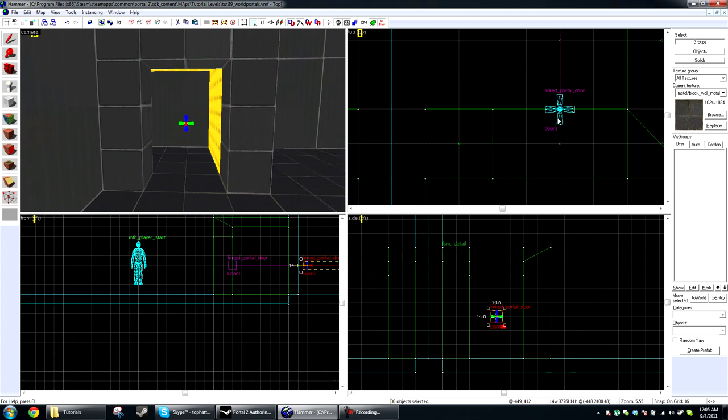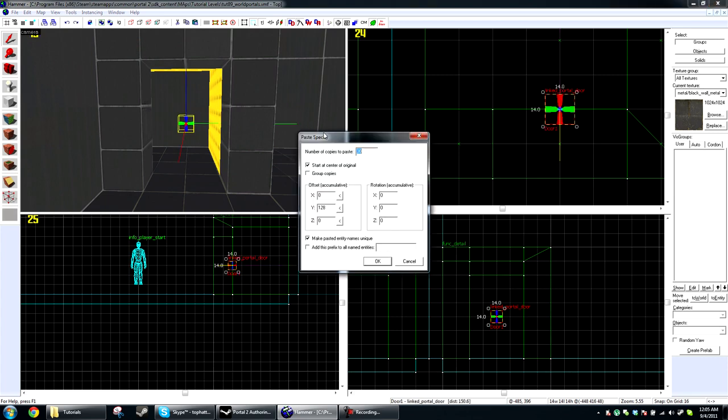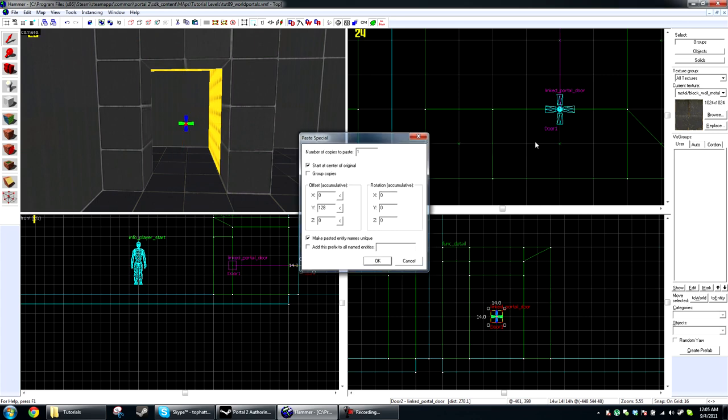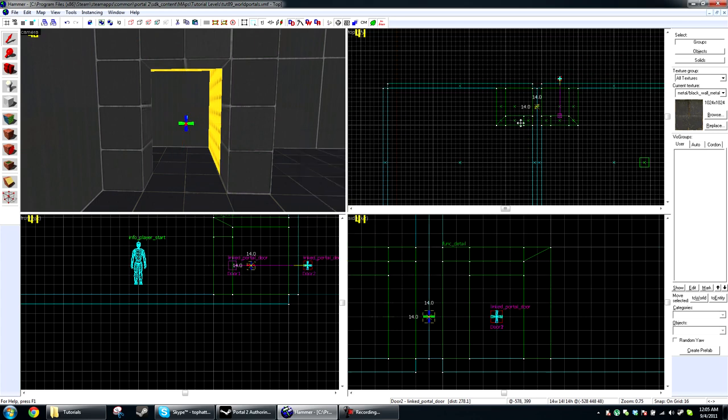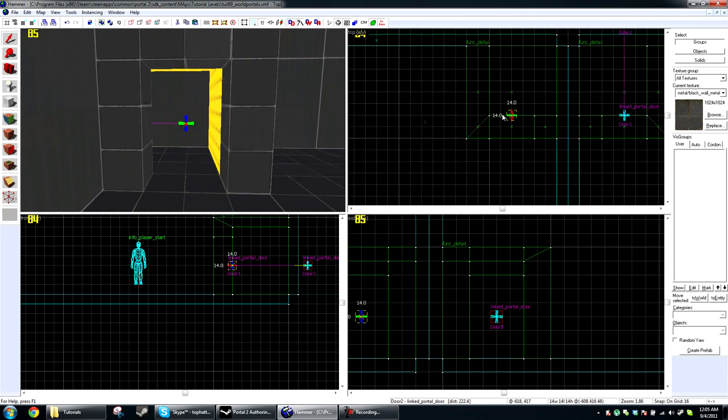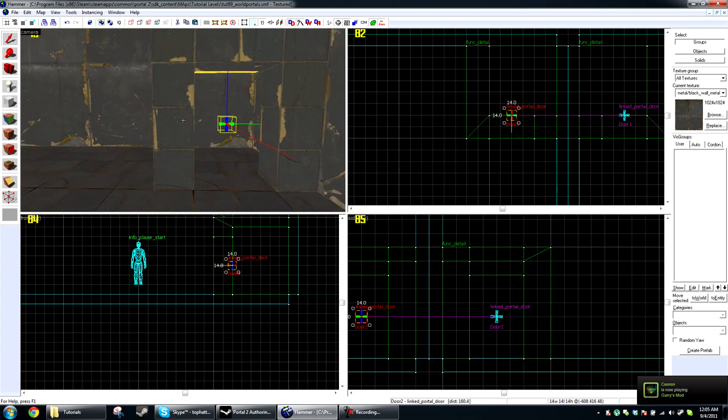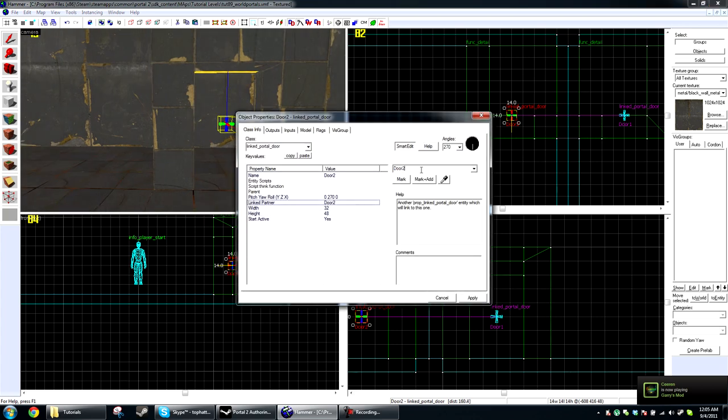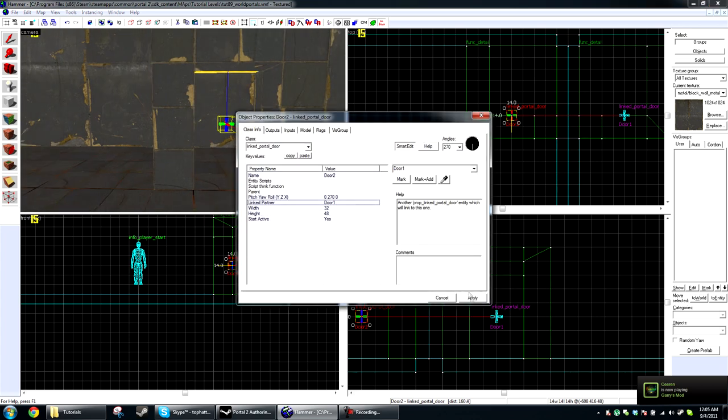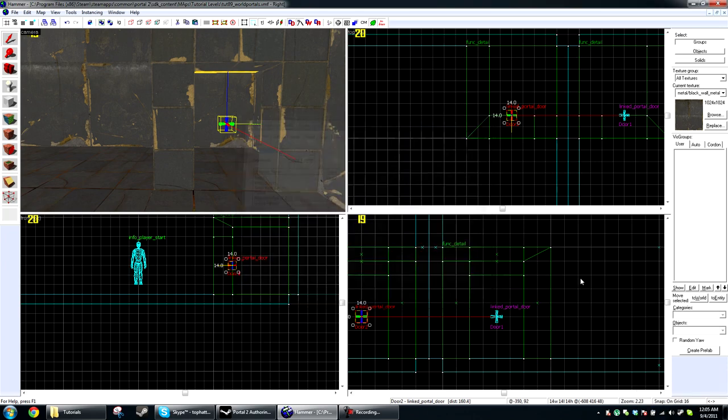Then I'm going to copy this and move it over here to the other side. And it is going to be linked to door 1. Click apply okay.